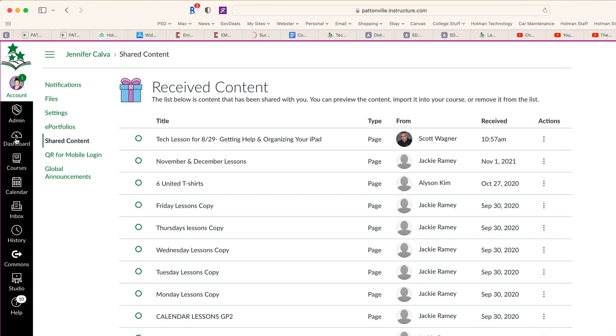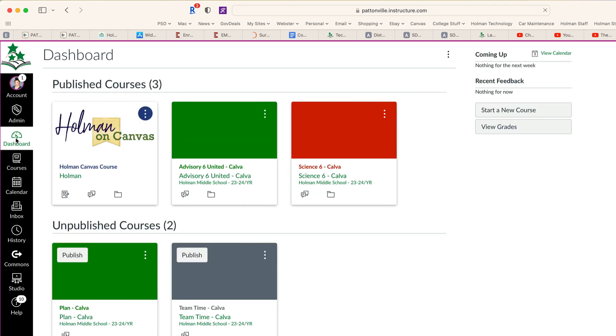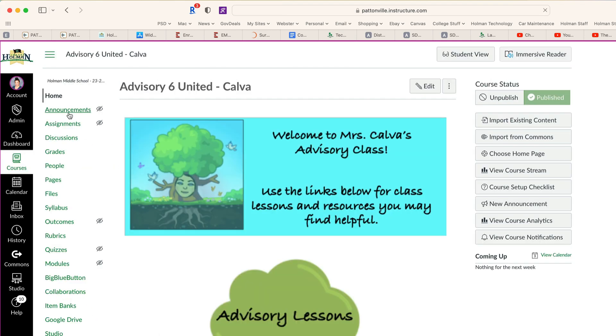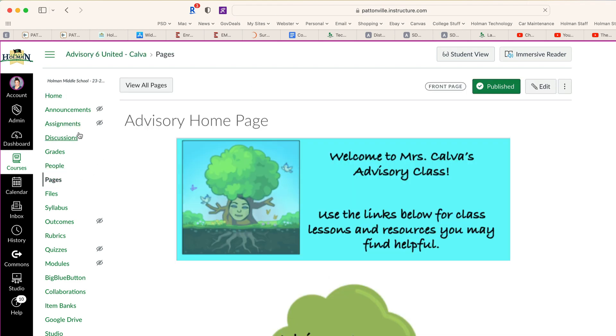Now if I simply go back to my dashboard and open up my advisory course and go to my pages—if it was an assignment, it would be under Assignments—I can view all pages.